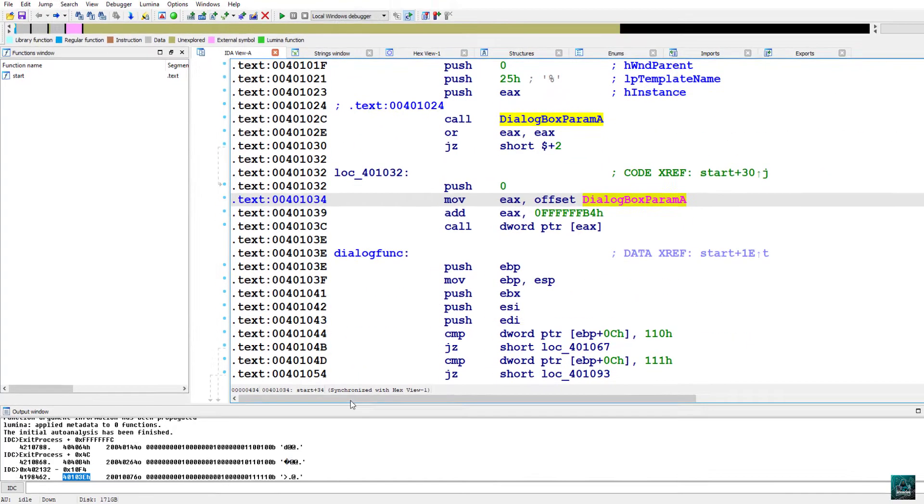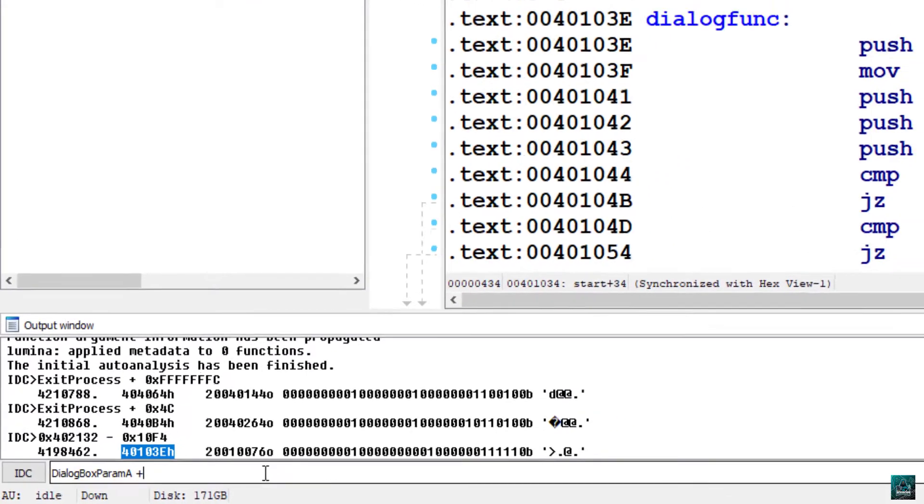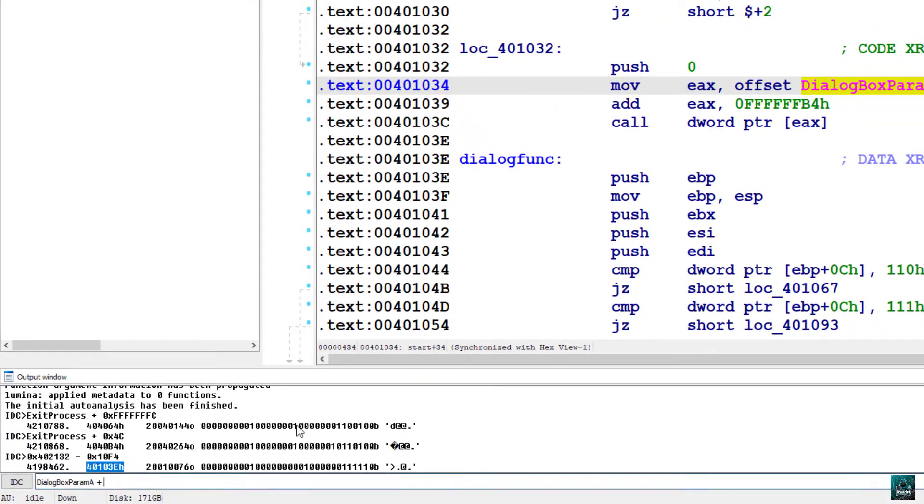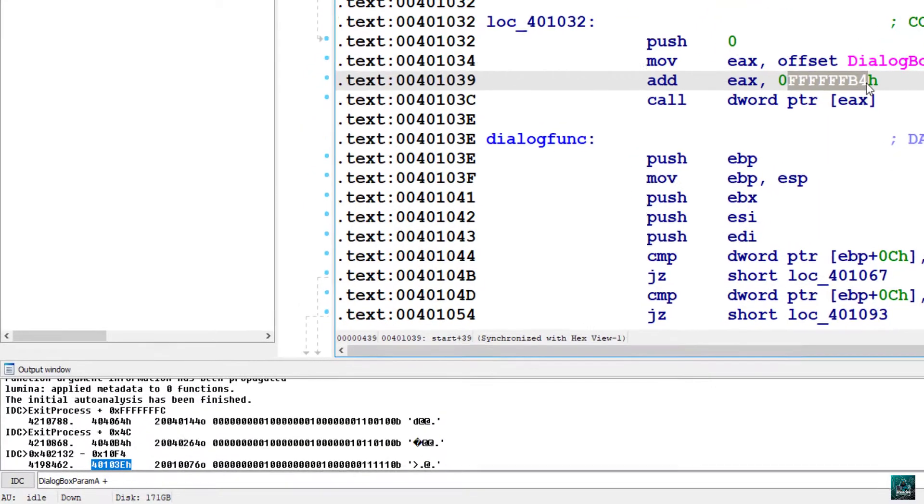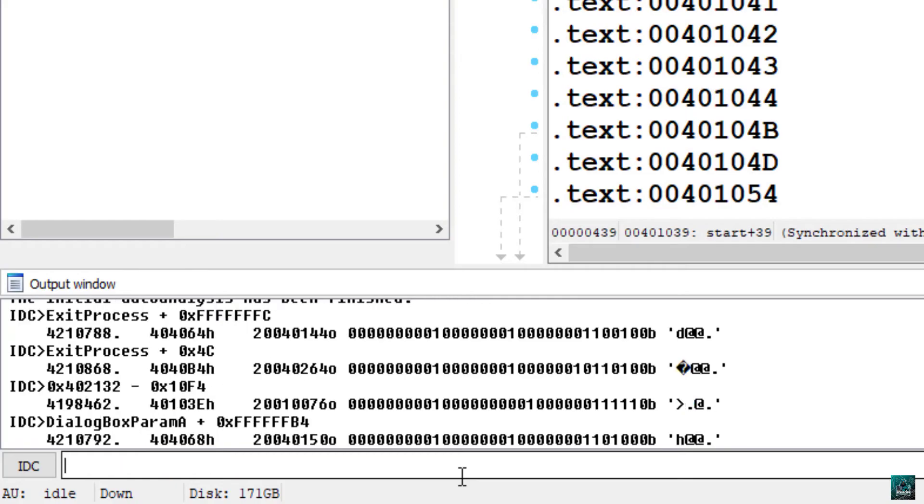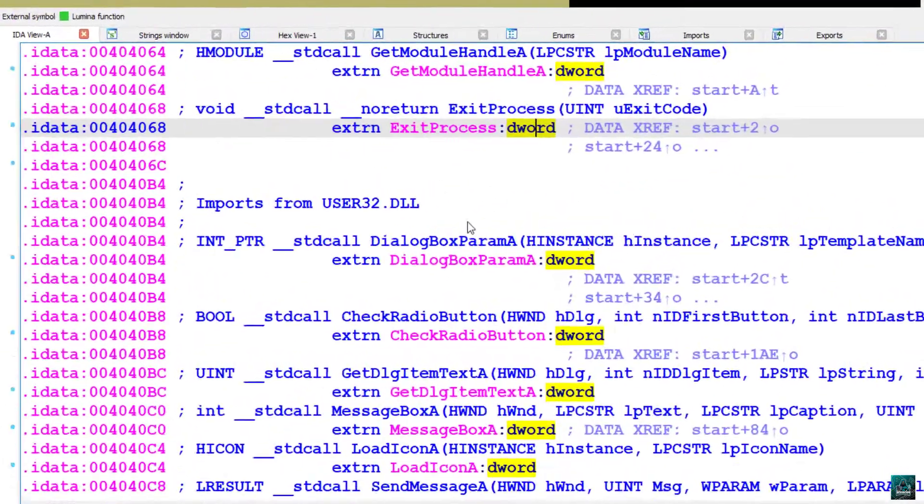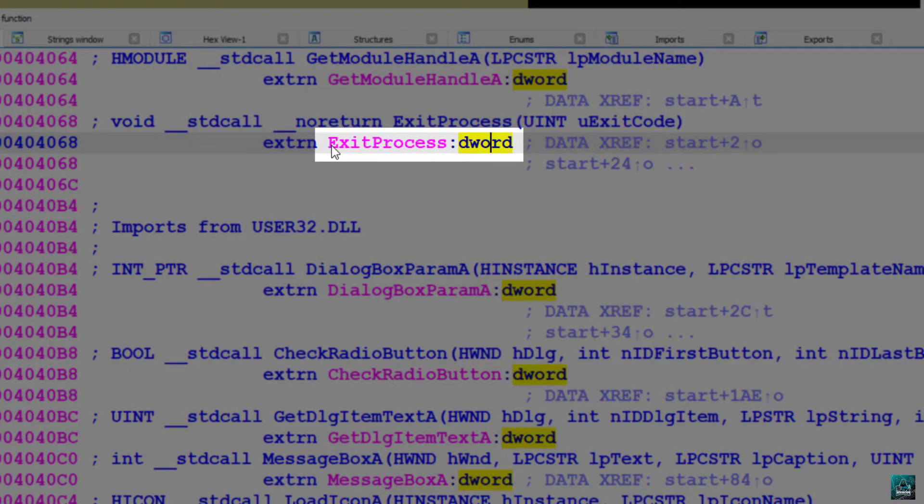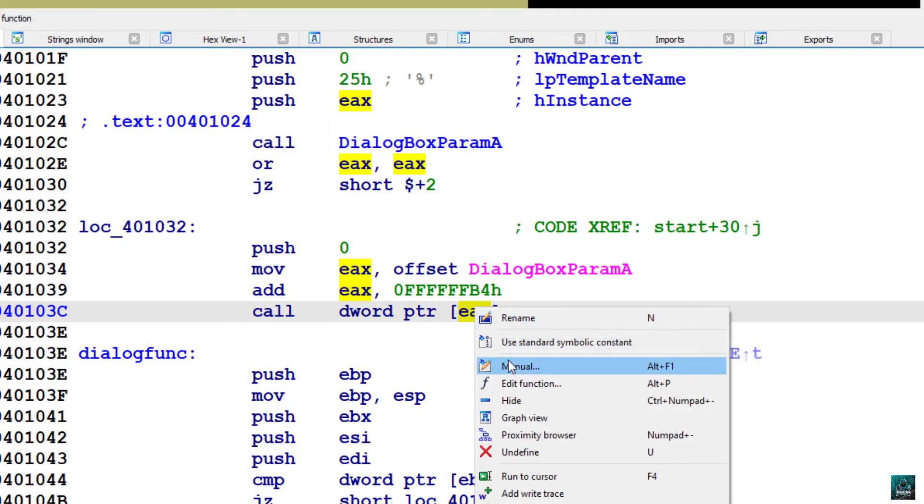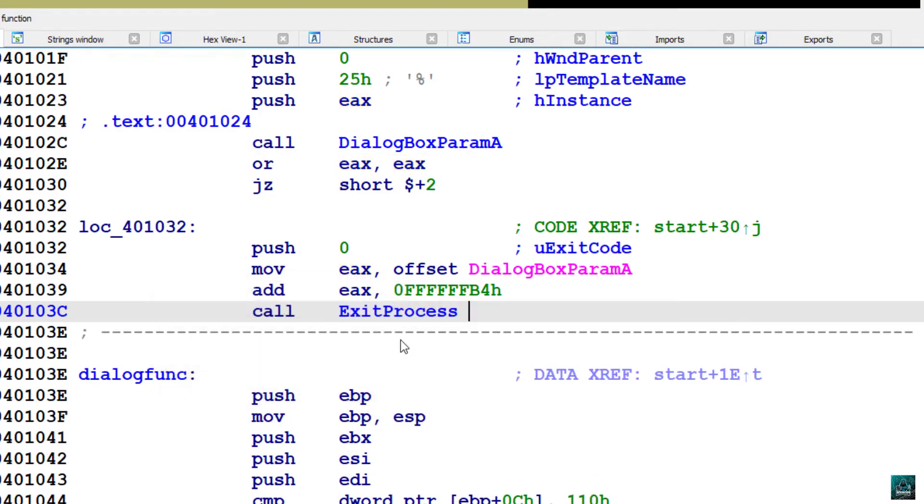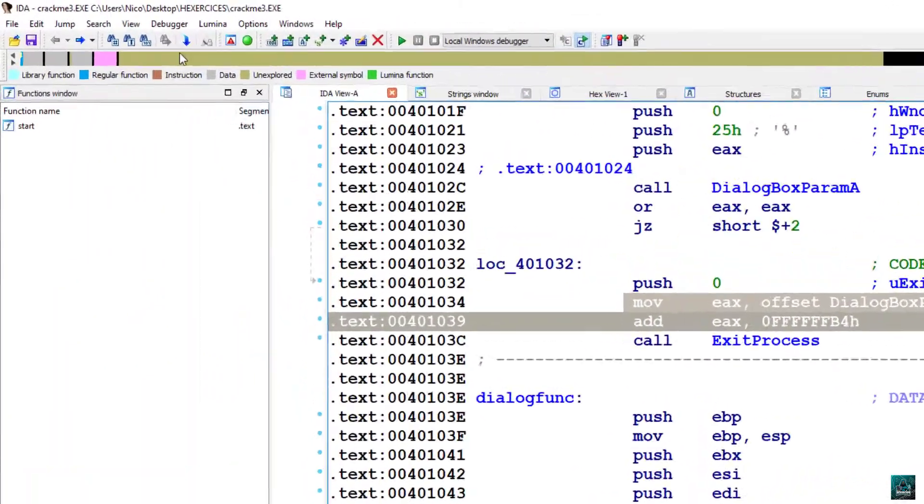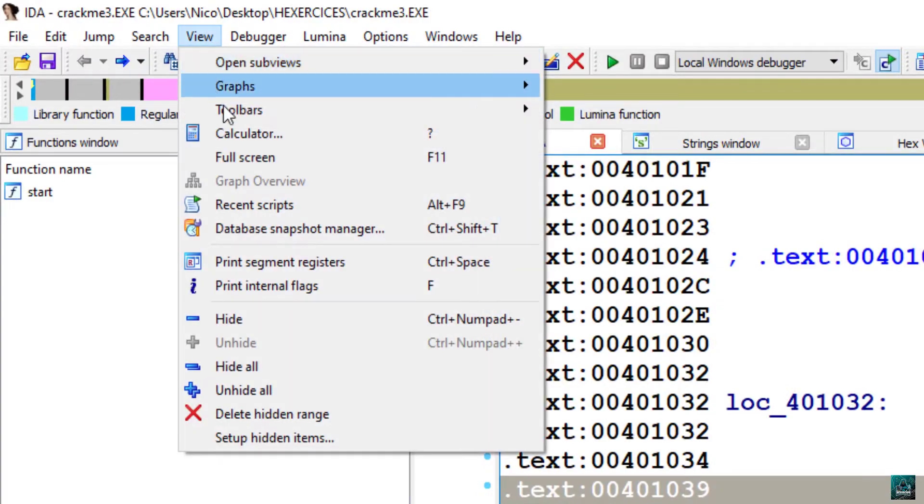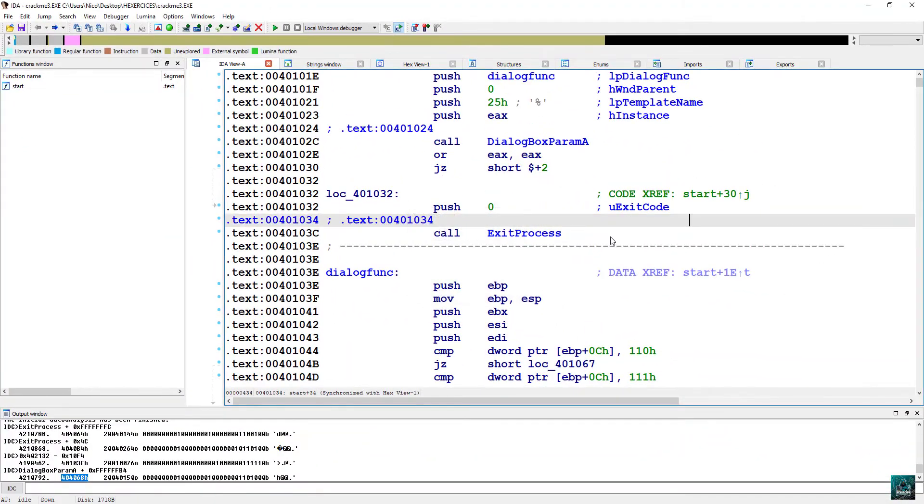So dialog box parameter A, we go to the IDC shell, plus this hex value, so we select it. Then we double click on the result. And we see that this function is exit process. So right click or ALT F1, it's exactly the same. But the exit process, select, view, hide to remove the obfuscation and everything is looking good.